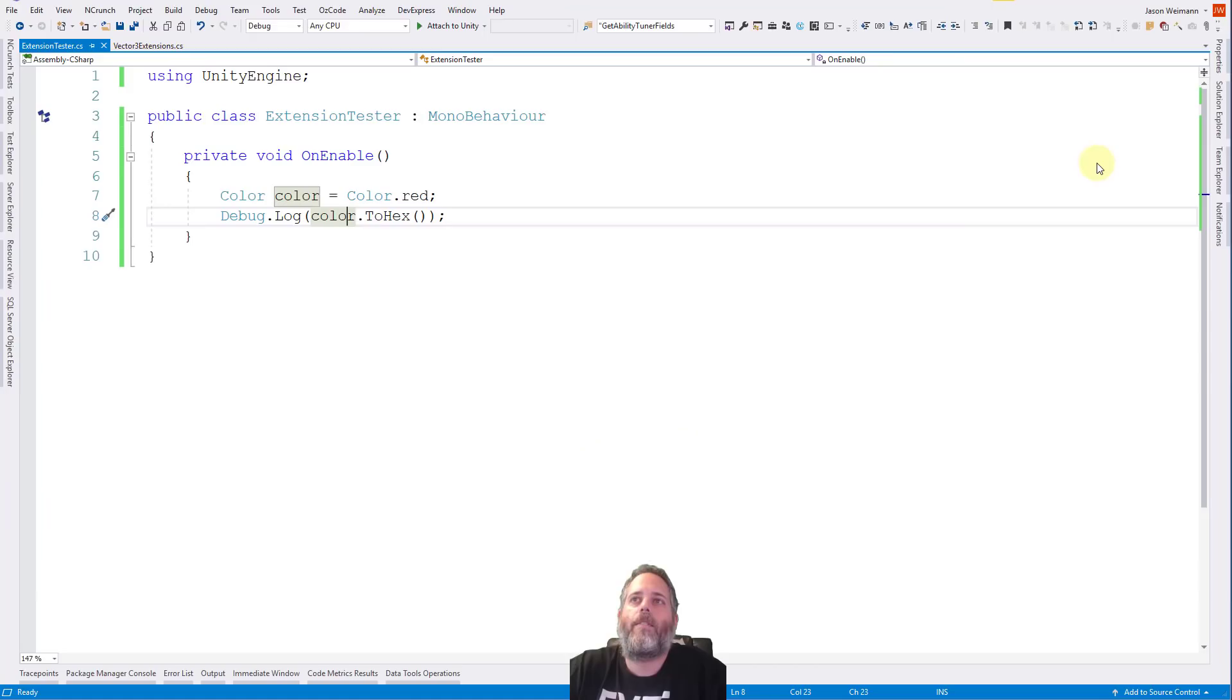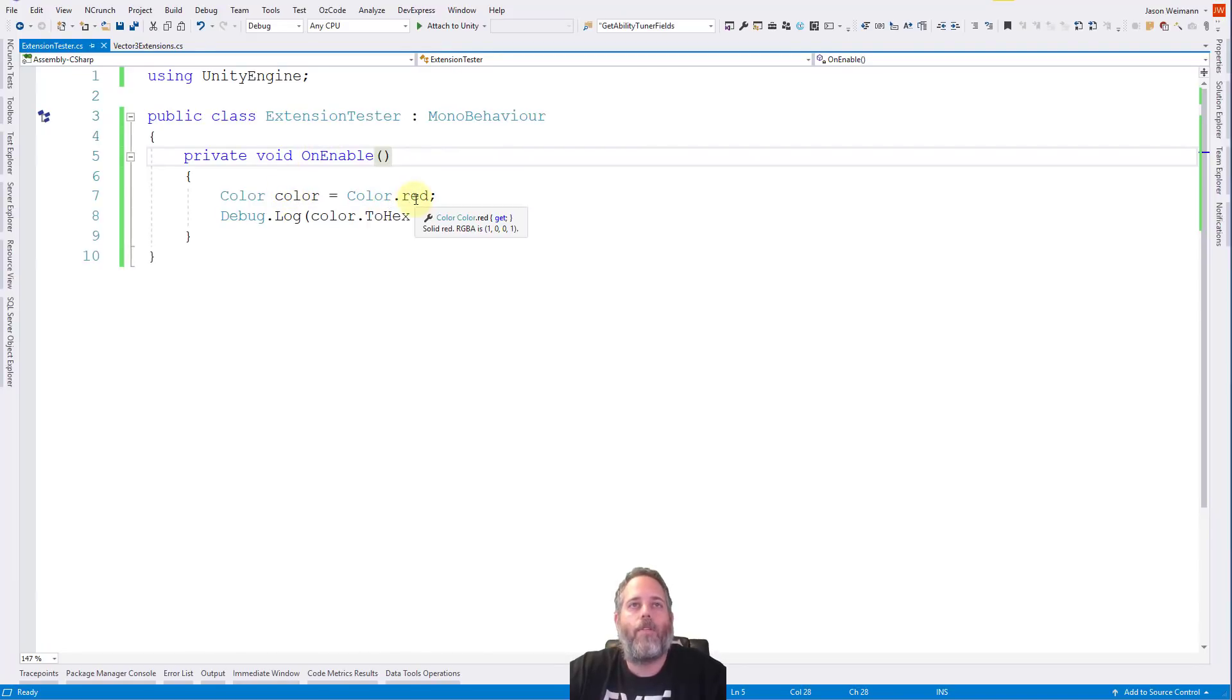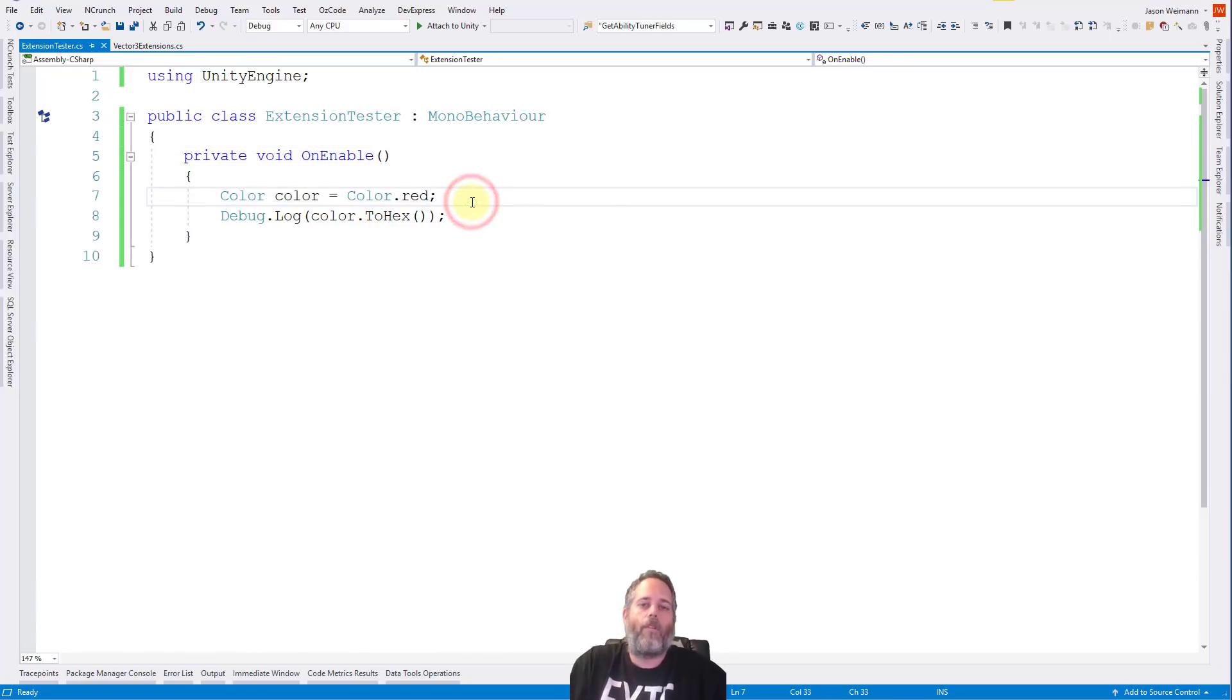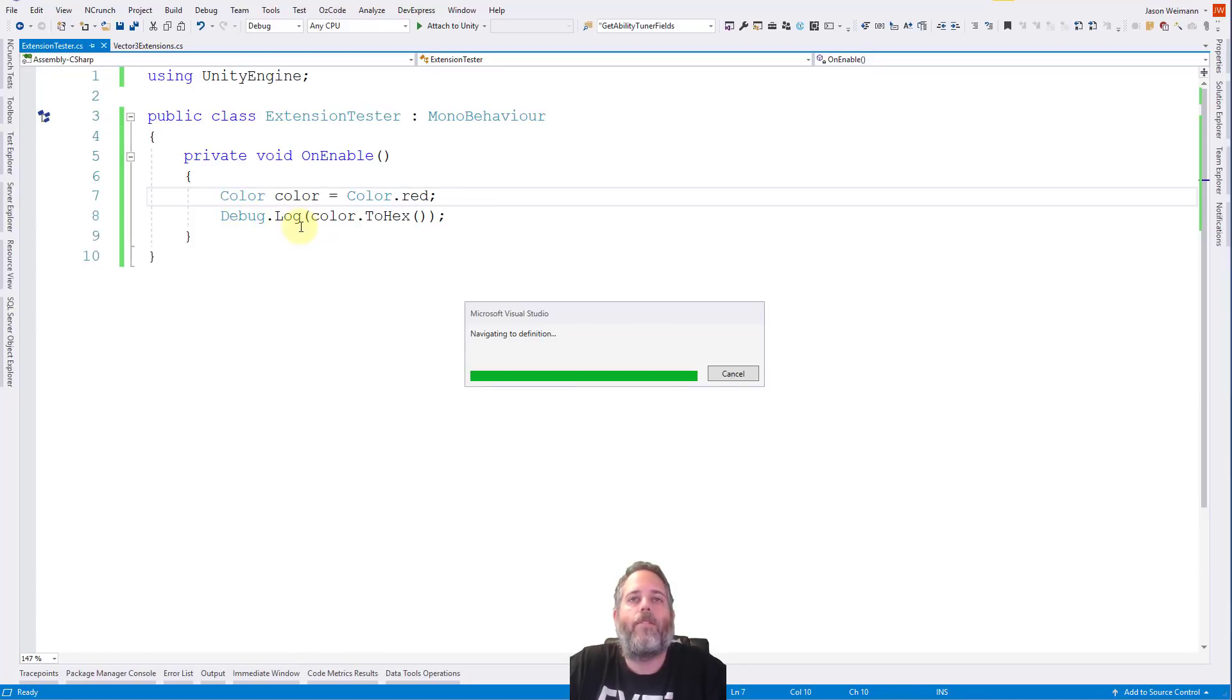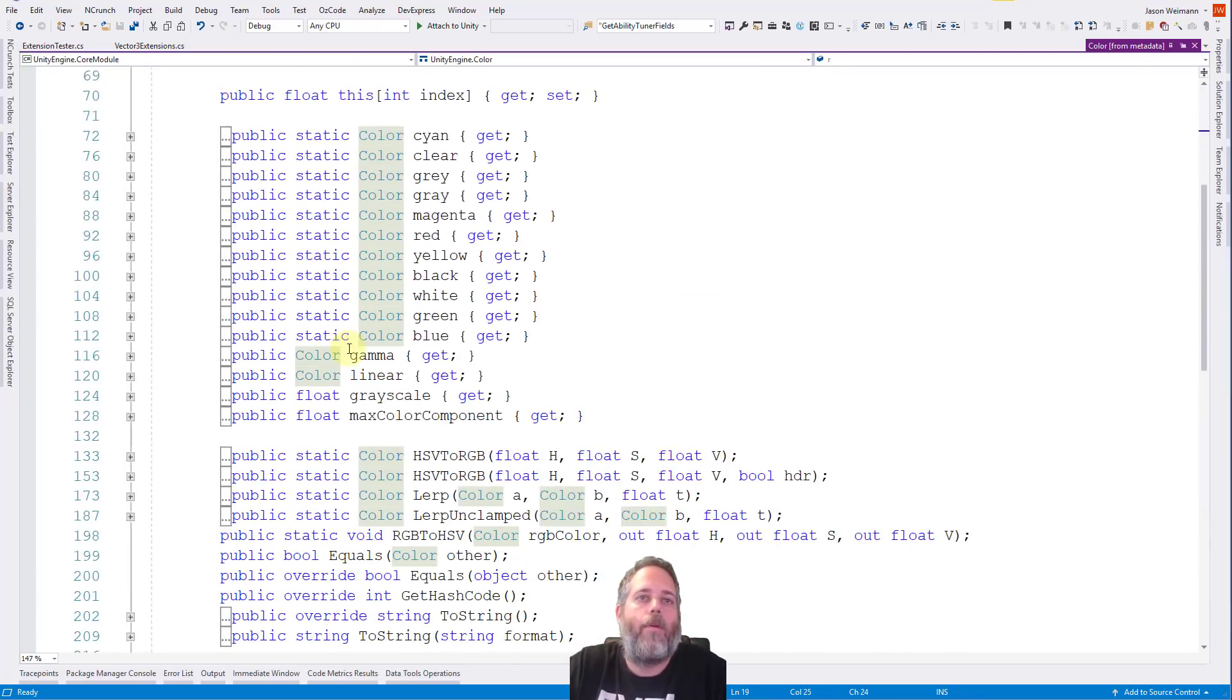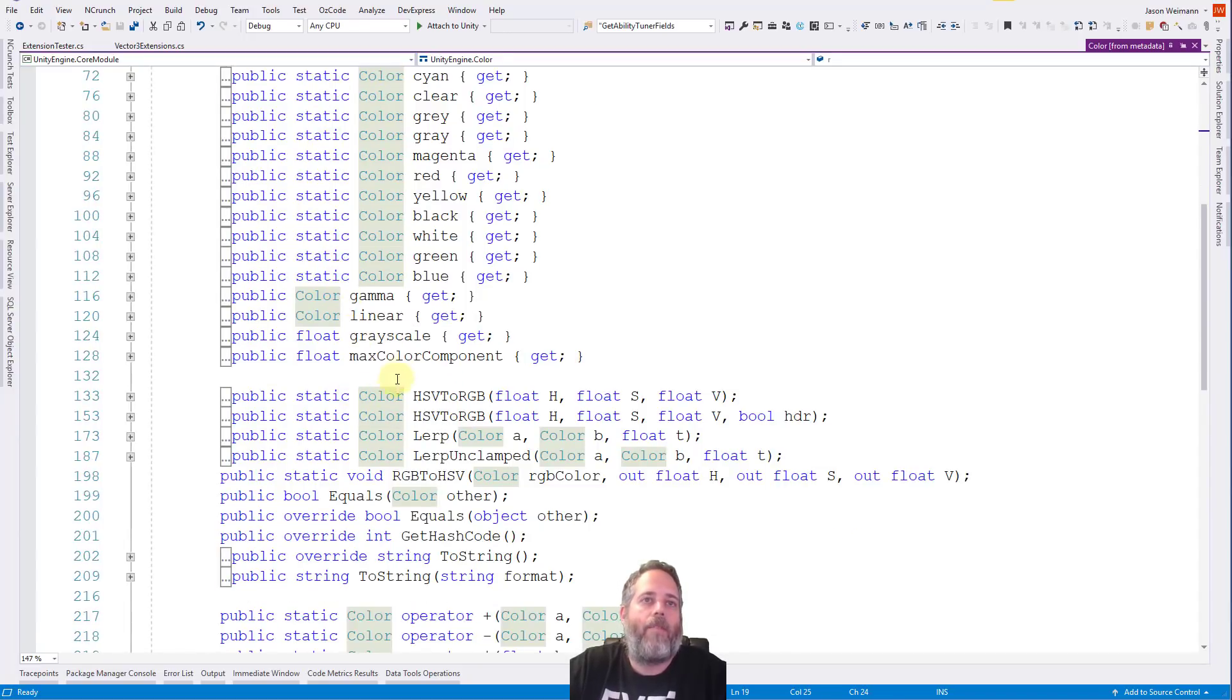So let's open this extension tester, and here you'll see that it's just looking on enable. We create a color using red, and then we use this ToHex. Now if you look at normal color methods or color objects, let's just hit F12 on it, you see there is no ToHex method. So here we go, you can see some of the pre-built static ones, a lot of the methods on here.